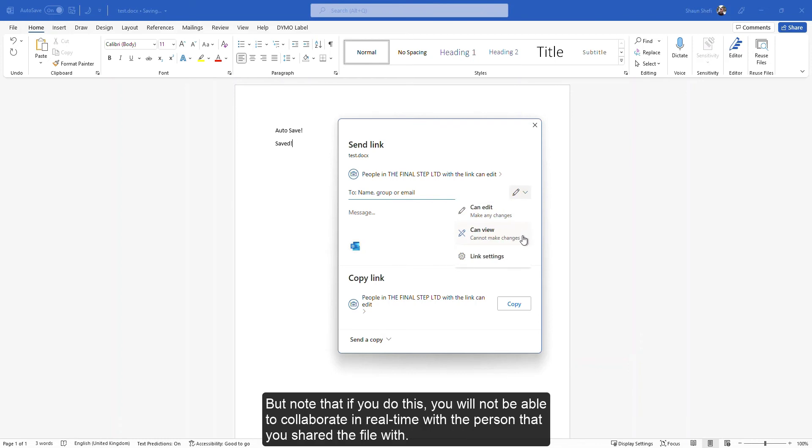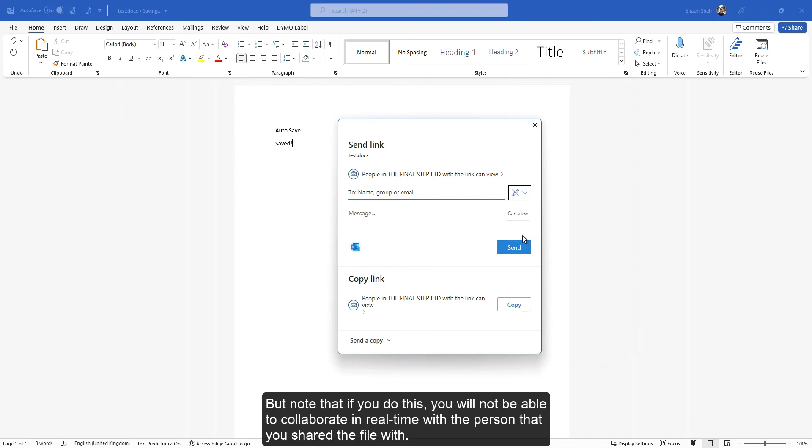But note that if you do this, you will not be able to collaborate in real time with the person that you share the file with.